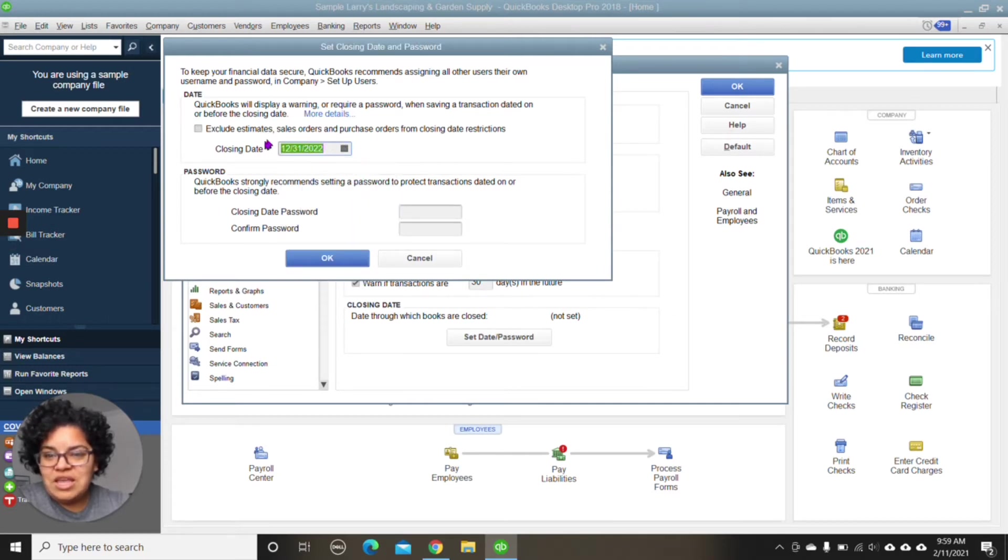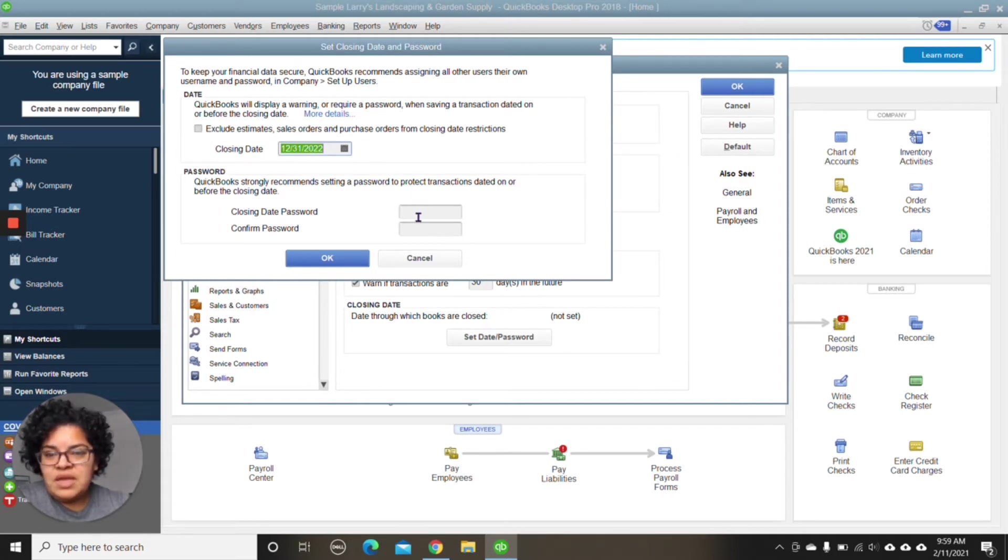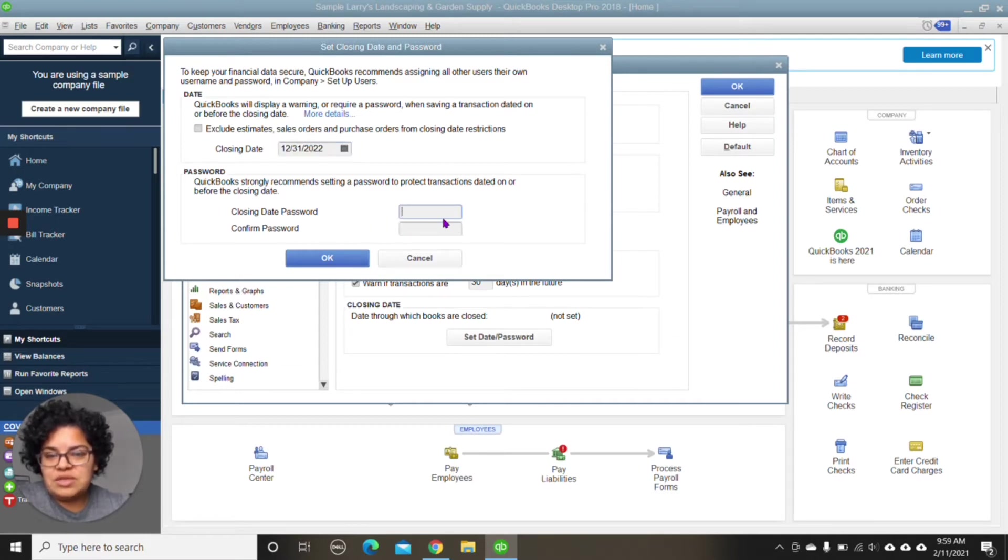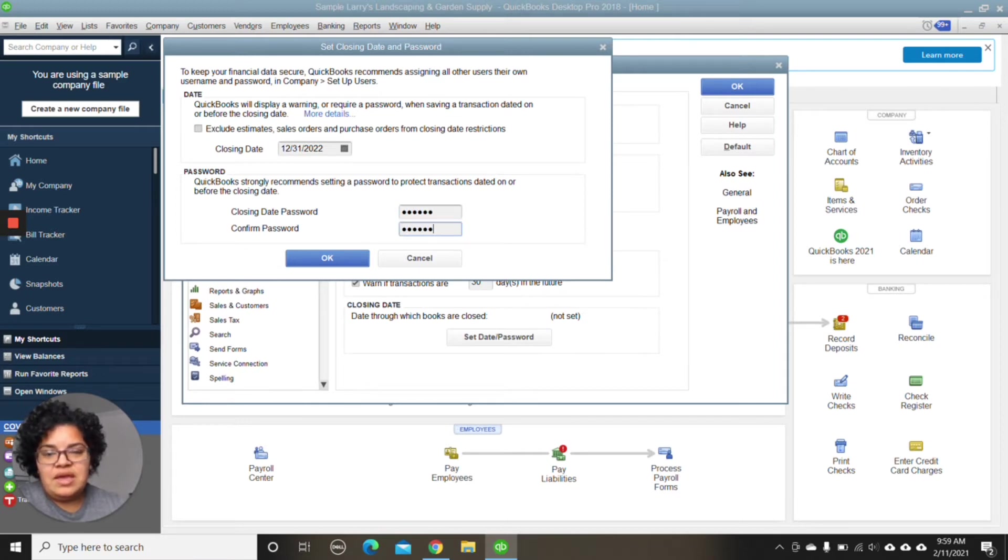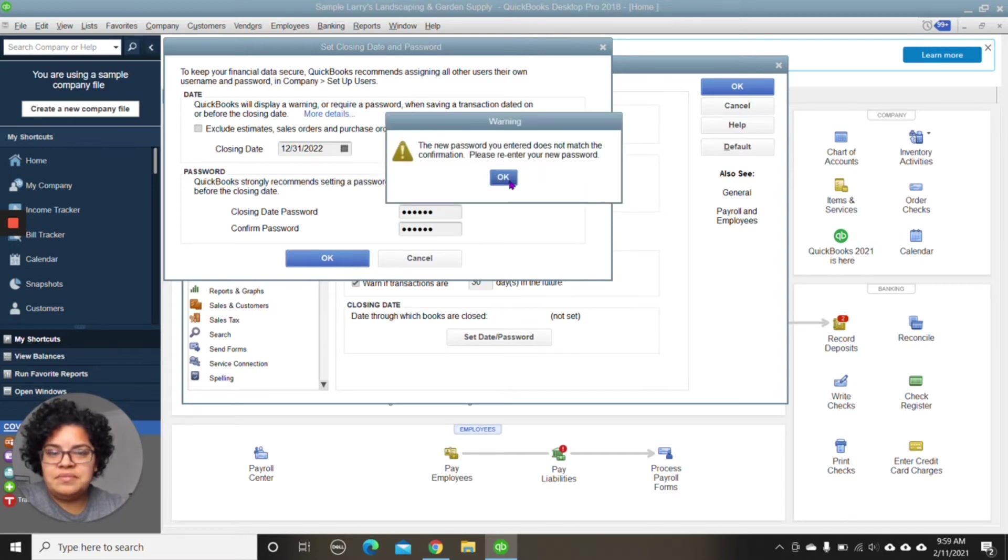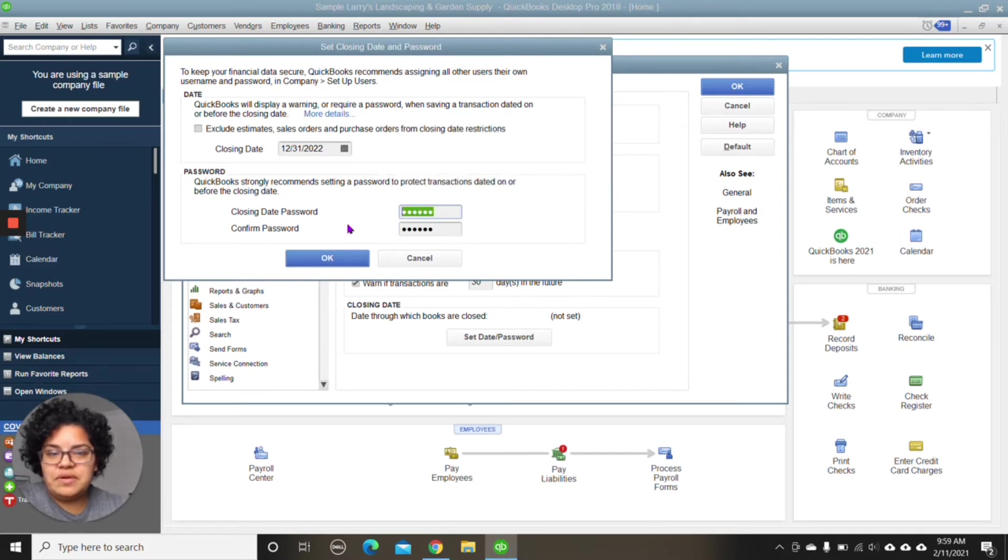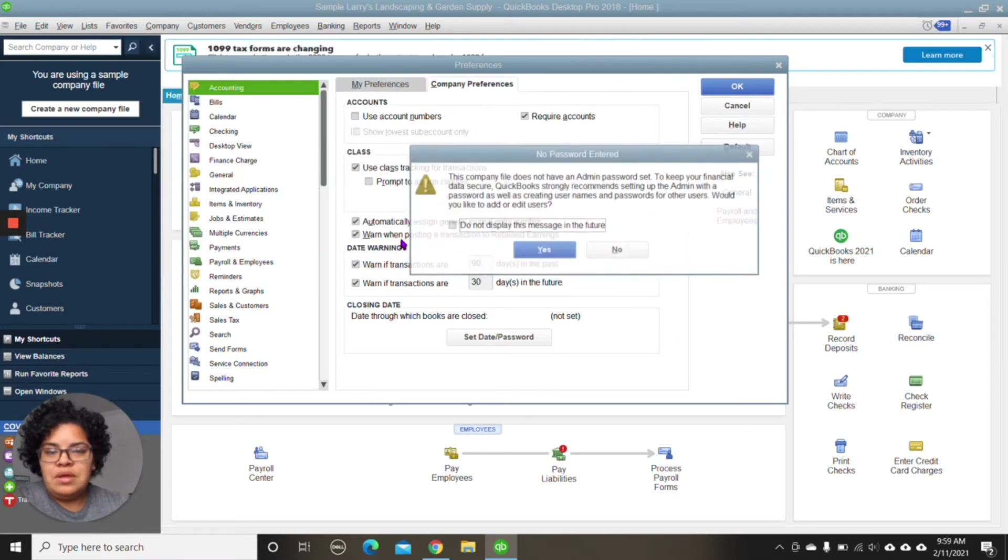So, again, anything before December 31st, we're not going to be able to alter without a password. And here, we're going to indicate Closing Date Password. So choose a password that is going to be strong and secure for your system. And we're going to hit OK. And, of course, I already forgot my password. Hit OK.